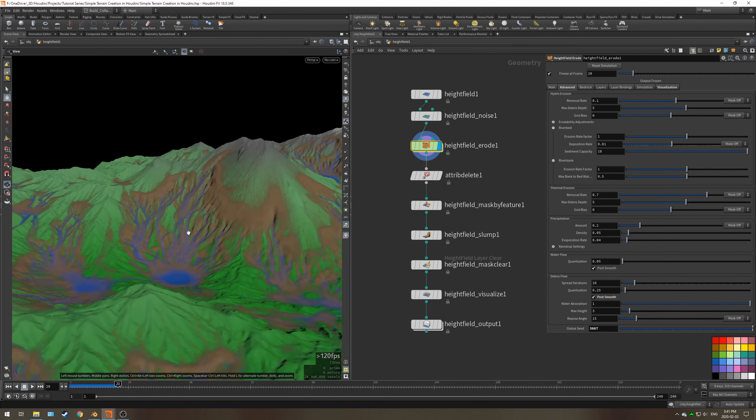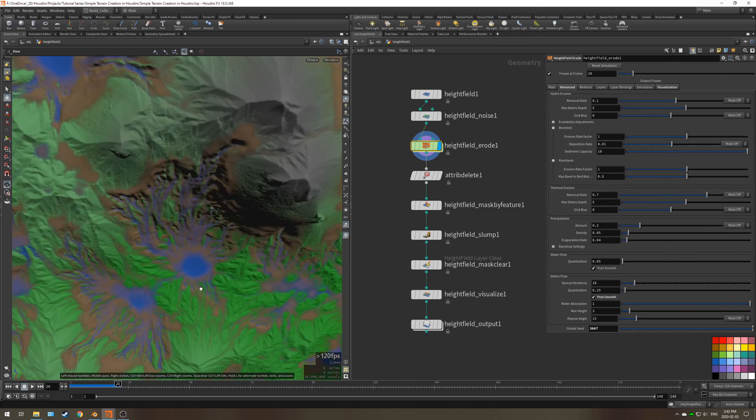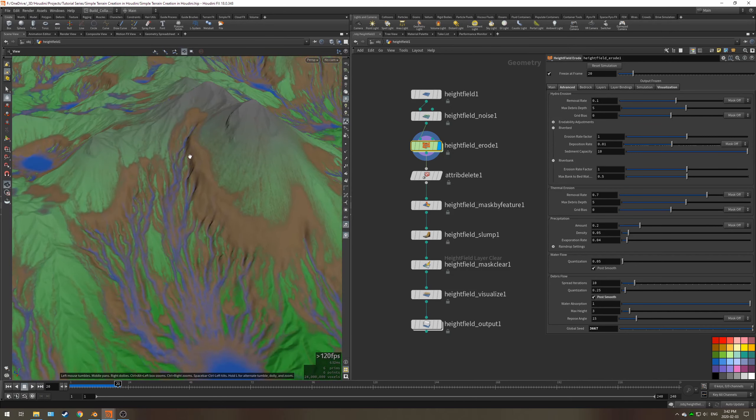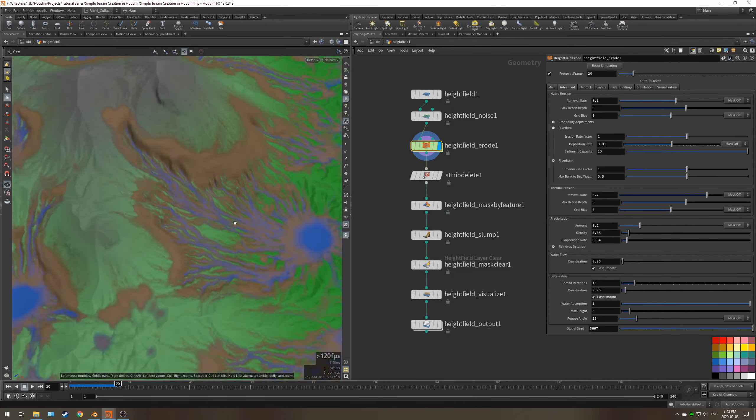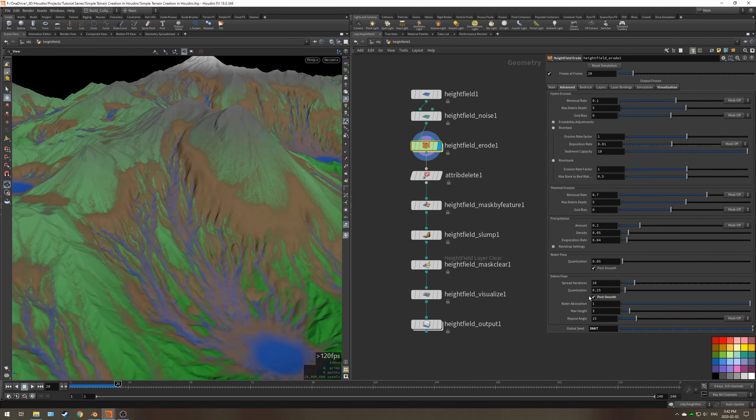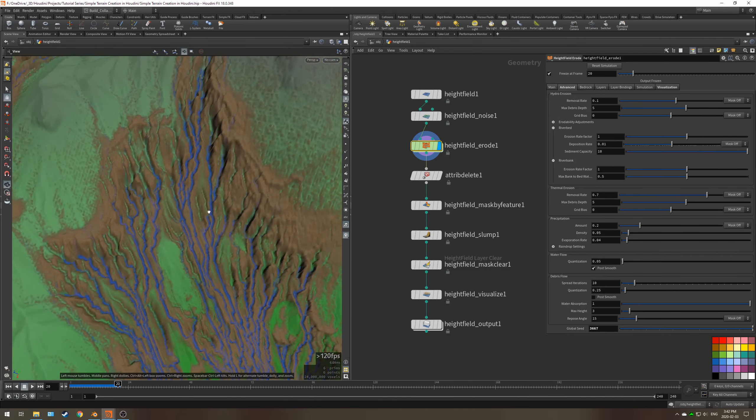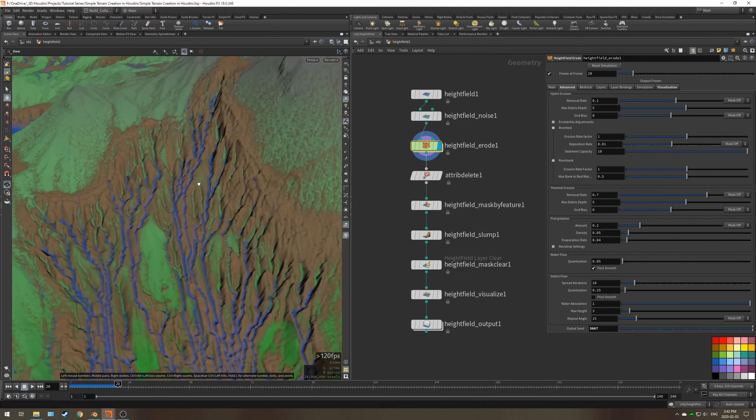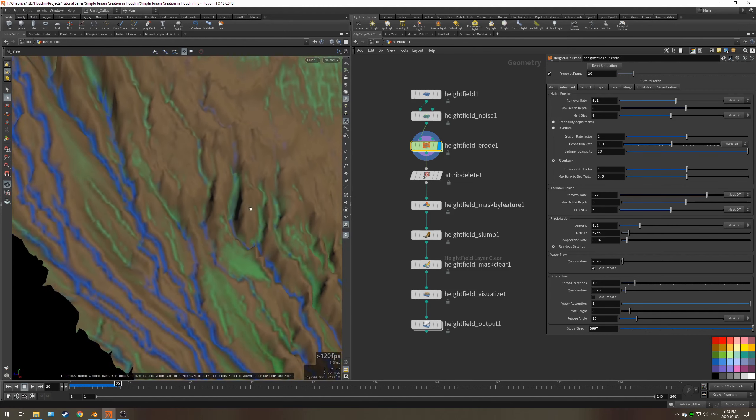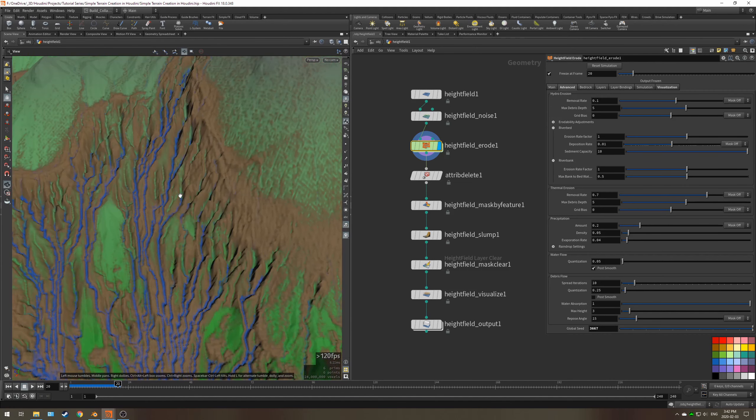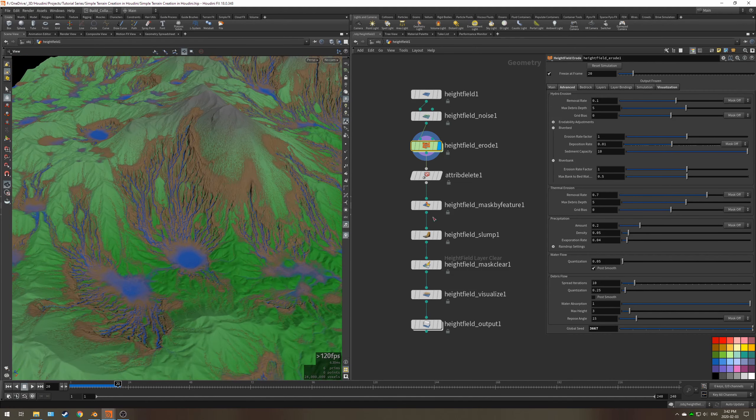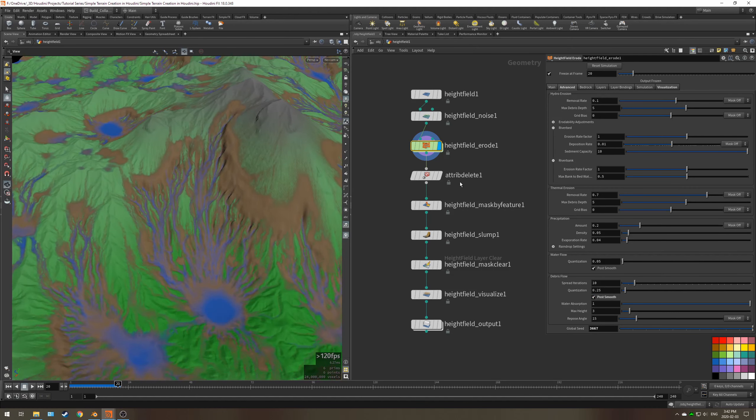The simulation finished and as you can see, we've got these lines coming down from the mountain that's simulating weathering such as rain and water sliding. If you were to disable this post smooth, you can see that it is very harsh, way too harsh for my liking.